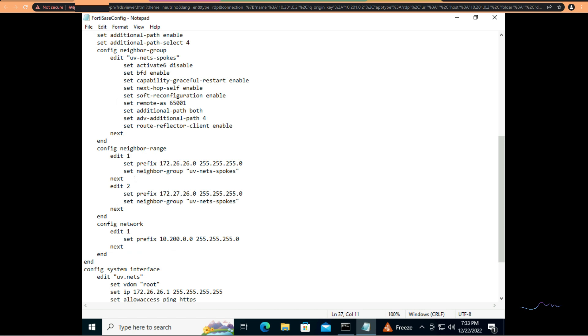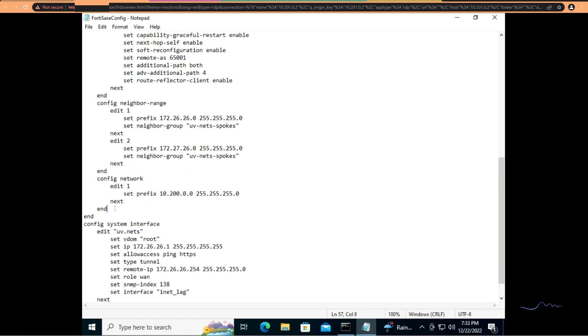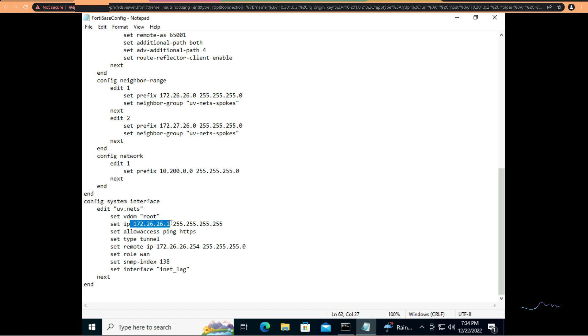The neighbor range, this is going to be our primary neighbor range. It's 172.26.26.0. However, there's been some discussion as to whether or not I needed to add this for the router IDs. I added this because I know this works. I have not tested this not working. And I'll elaborate a little bit more on this once we get over to FortiSASE. We're advertising our 10.200.0.0/24 network. The tunnel interface itself, I'm giving it 172.26.26.1 with a remote IP of 2626.254/24. This is the only statically IP'd interface in the overlay.